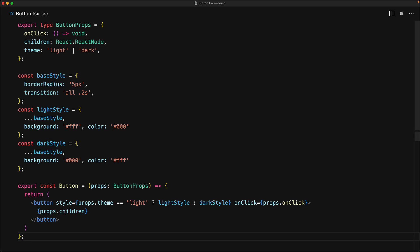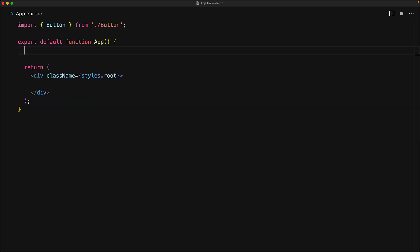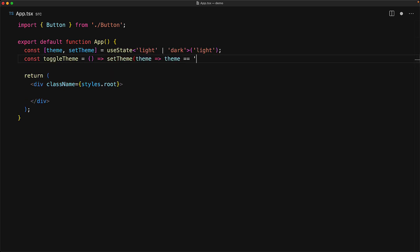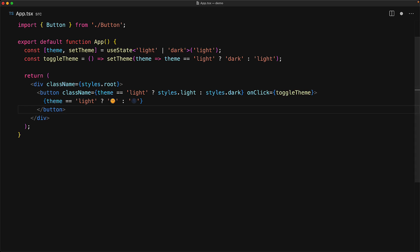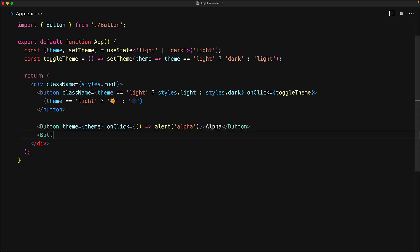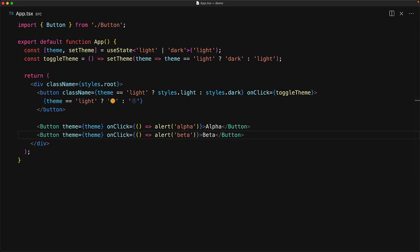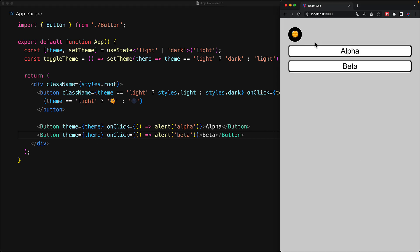It simply takes the props and renders out a native button. Now let's try to use this button in our application. Within our app.tsx, we bring in the button component, and then we create some state to manage the light versus dark mode using a simple useState, along with the toggle theme utility function, which toggles the theme between light and dark. We create a simple native button which displays the sun or the moon depending upon the current theme. And with this theme state management out of the way, let's use our themed button component. Note that every single time we use a button component, we have to pass in the current theme, because that is what it accepts as props. If we run our application, it does function the way you would expect — we can toggle between light and dark, and because the theme variable changes, the buttons update the display to be light mode or dark mode.